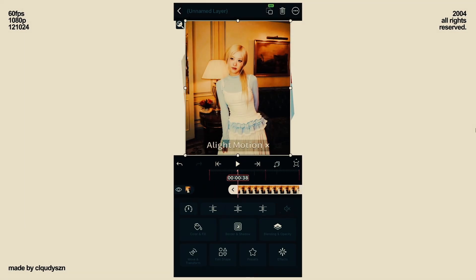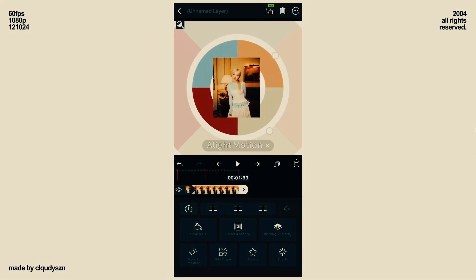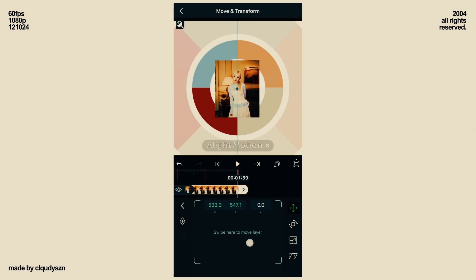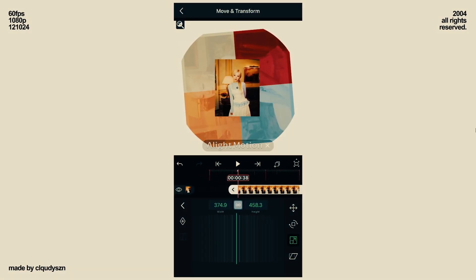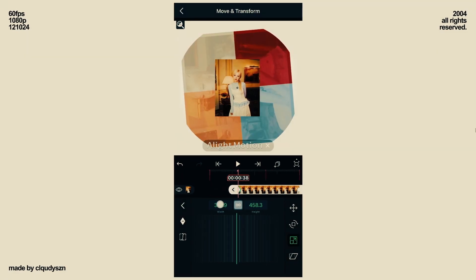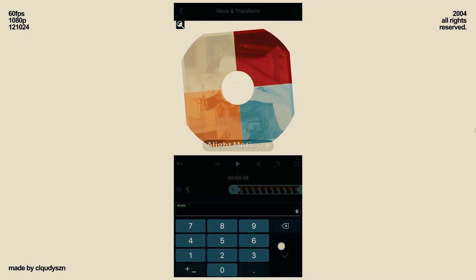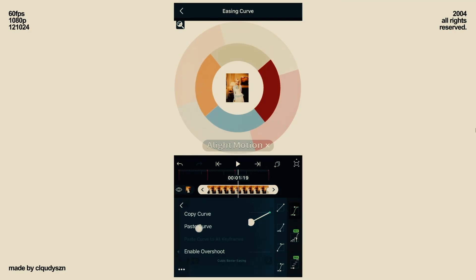Unhide the second photo and adjust its position so that it's in the middle. Now add scale keyframes at the start and end. At the start, make it zero, and paste the curve in between.